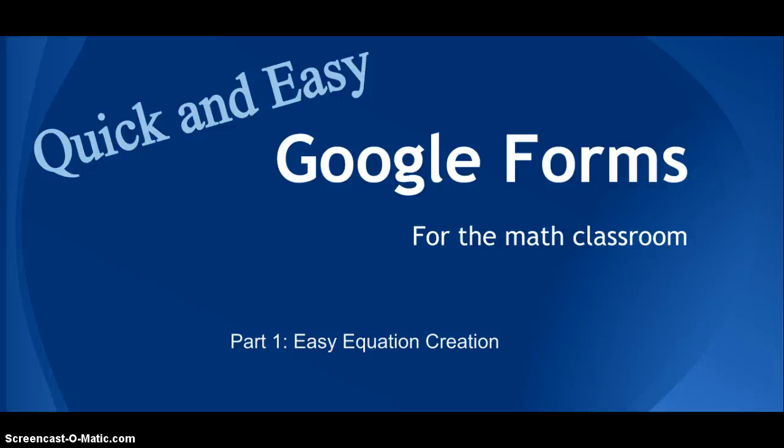Hey, my name is Paul and I'm going to show you how to make quick and easy Google Forms for the math classroom in two parts.